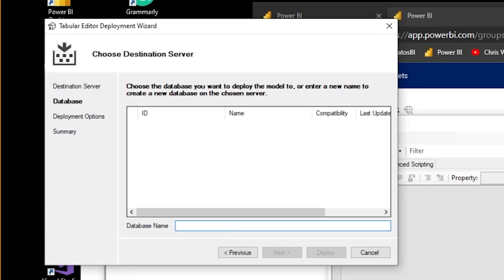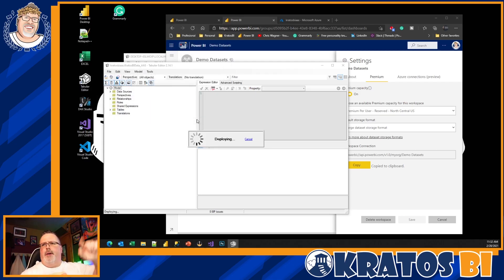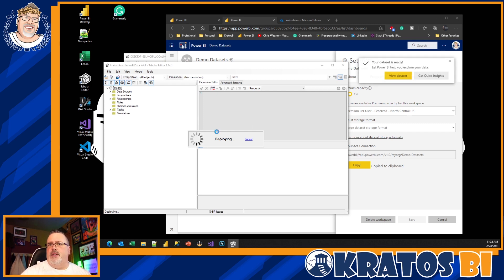It's going to authenticate. I'm going to call this one 'Kratos BI data underscore PBI prem' — then click Next, Next, and Deploy.